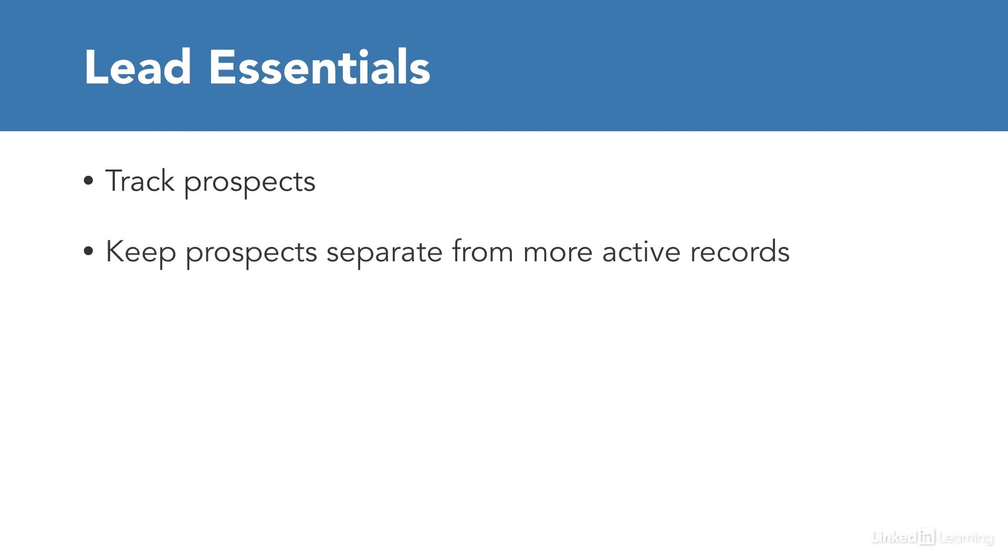The idea is to keep the data for customers, clients, or partners separate from those who have not yet converted.